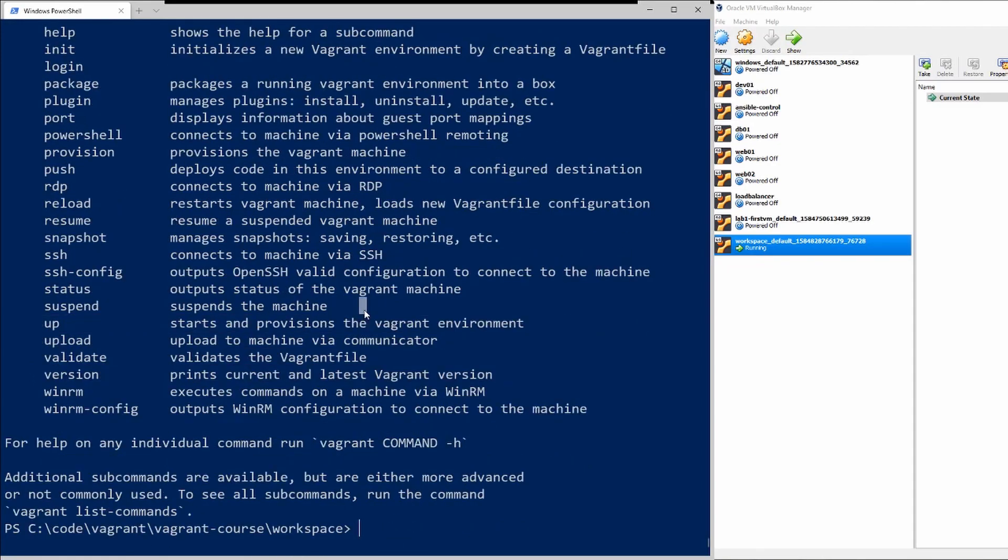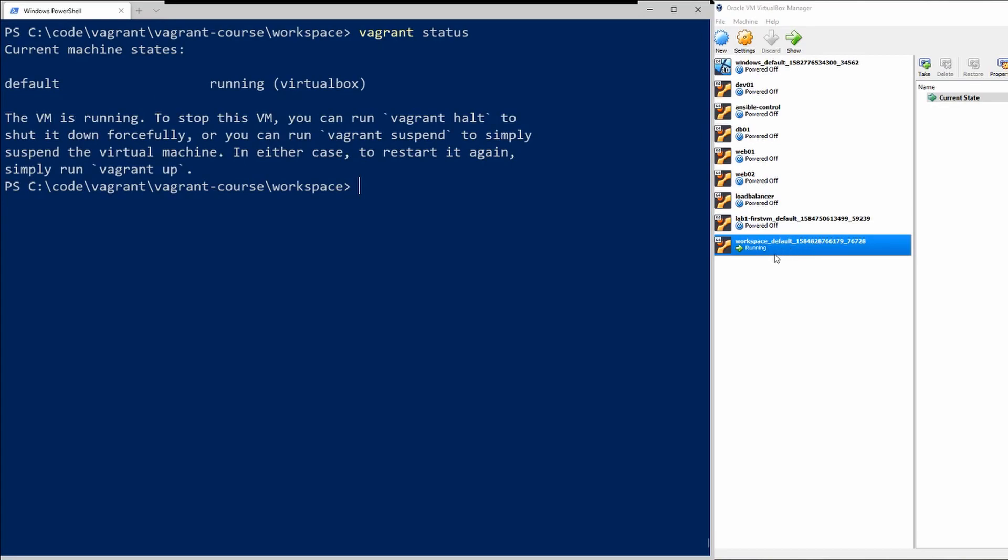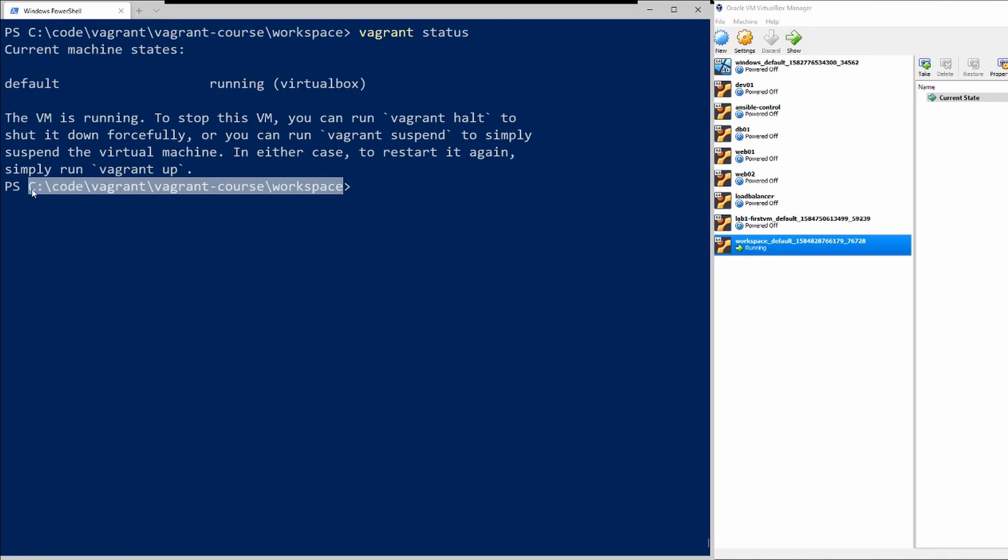So if I go ahead and clear the screen here I can run the command vagrant status and it should tell me that the virtual machine is online since I can see it running here in VirtualBox. So yes I can see the status is up, but this just shows me the status of the virtual machine within this current working directory.